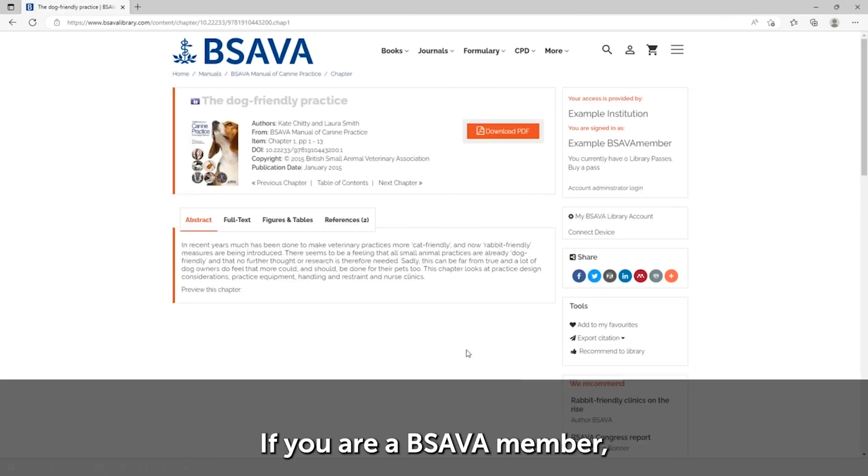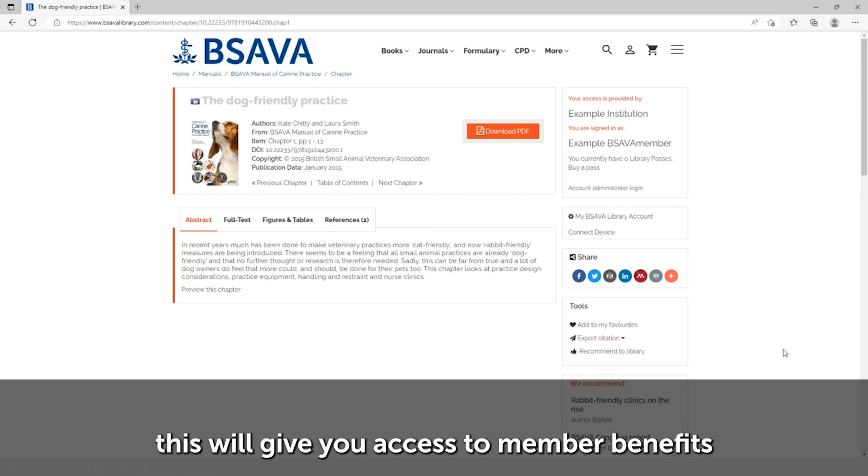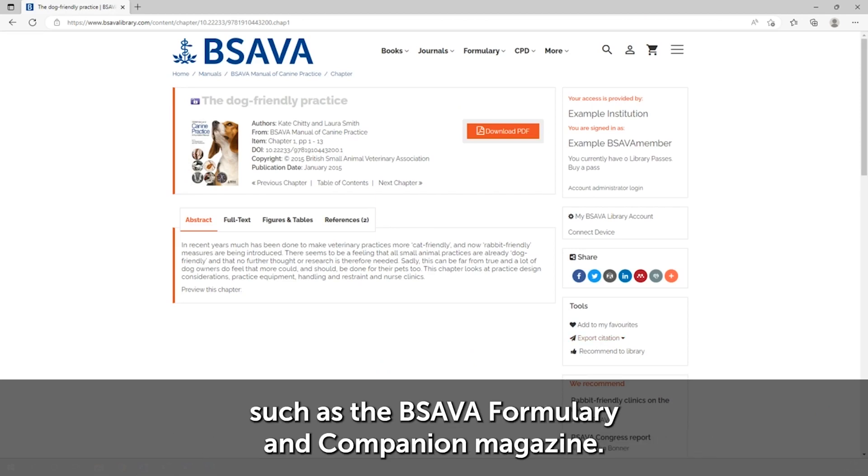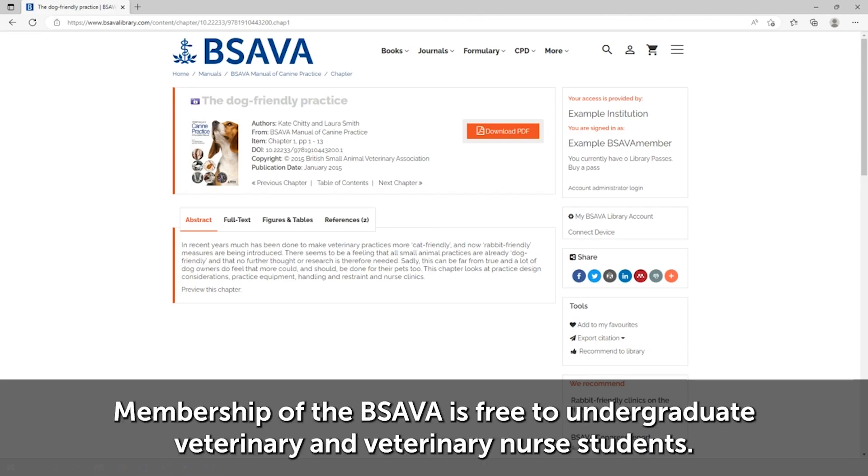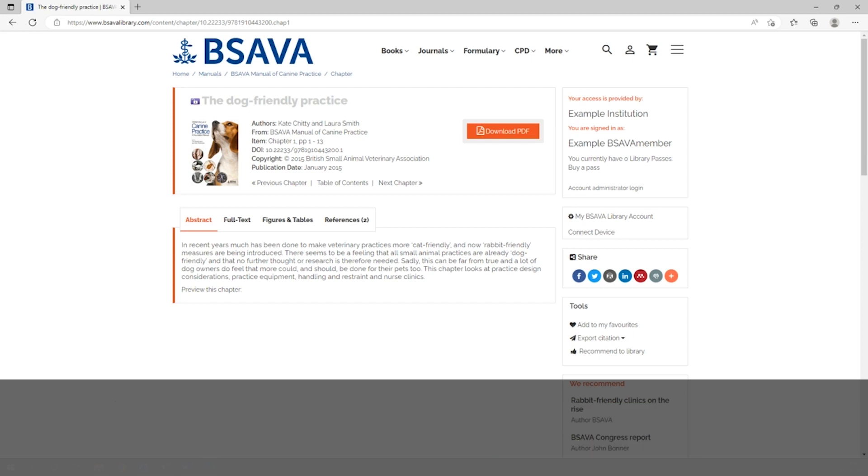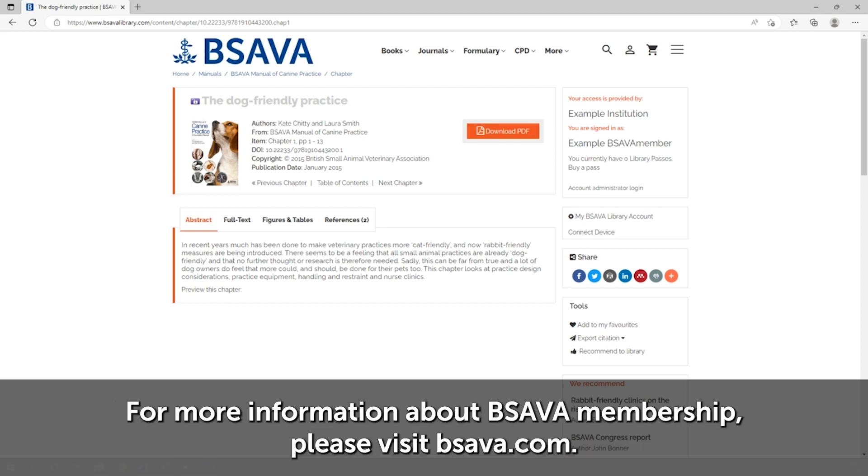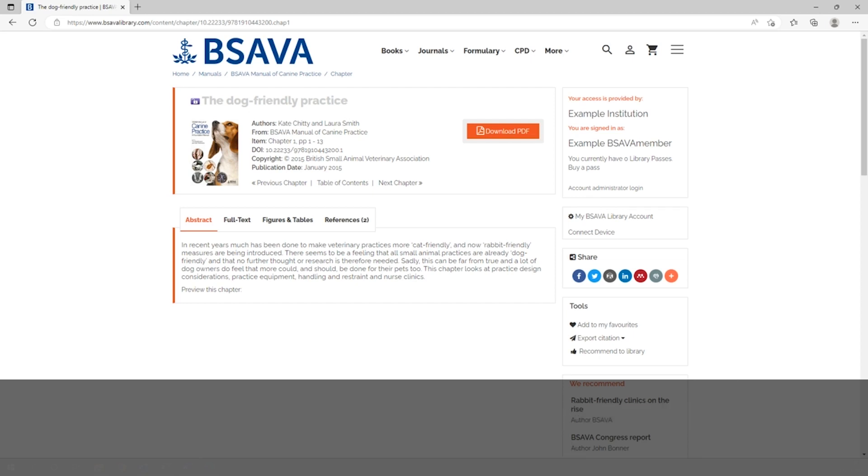If you are a BSAVA member, this will give you access to member benefits such as the BSAVA Formulary and Companion magazine. Membership of the BSAVA is free to undergraduate veterinary and veterinary nurse students. For more information about BSAVA membership, please visit bsava.com.